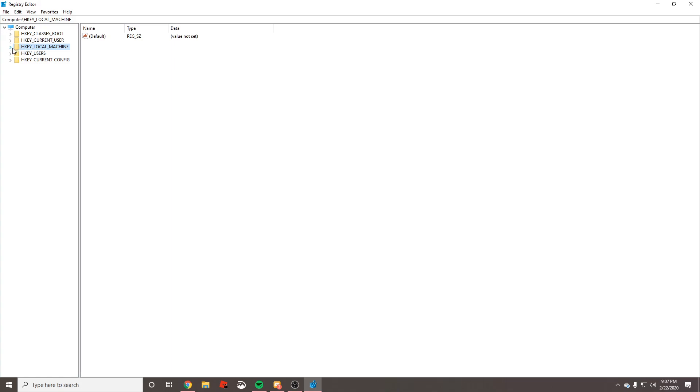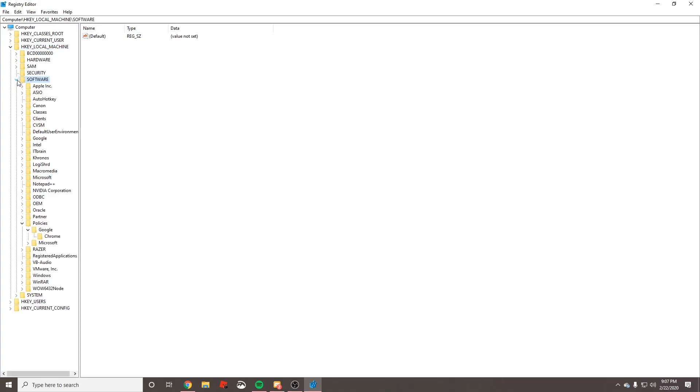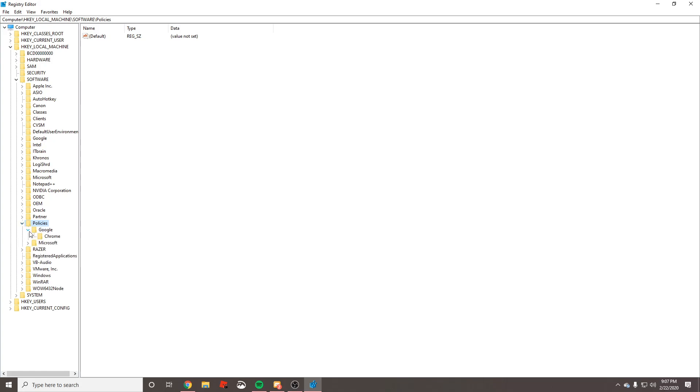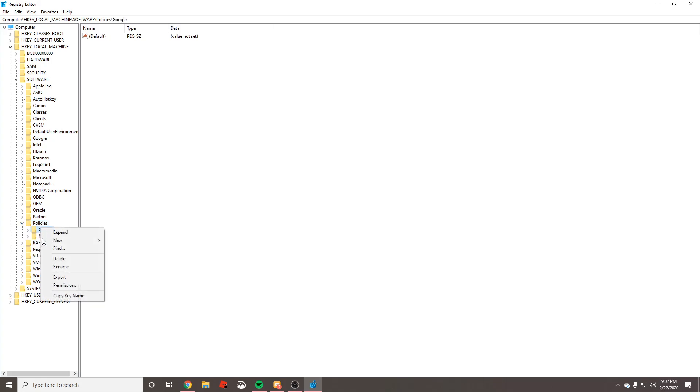We want to expand the little arrow next to it. After that, go ahead and go down to the word Software and expand the little arrow next to that one. Now we want to go to Policies. Expand this.